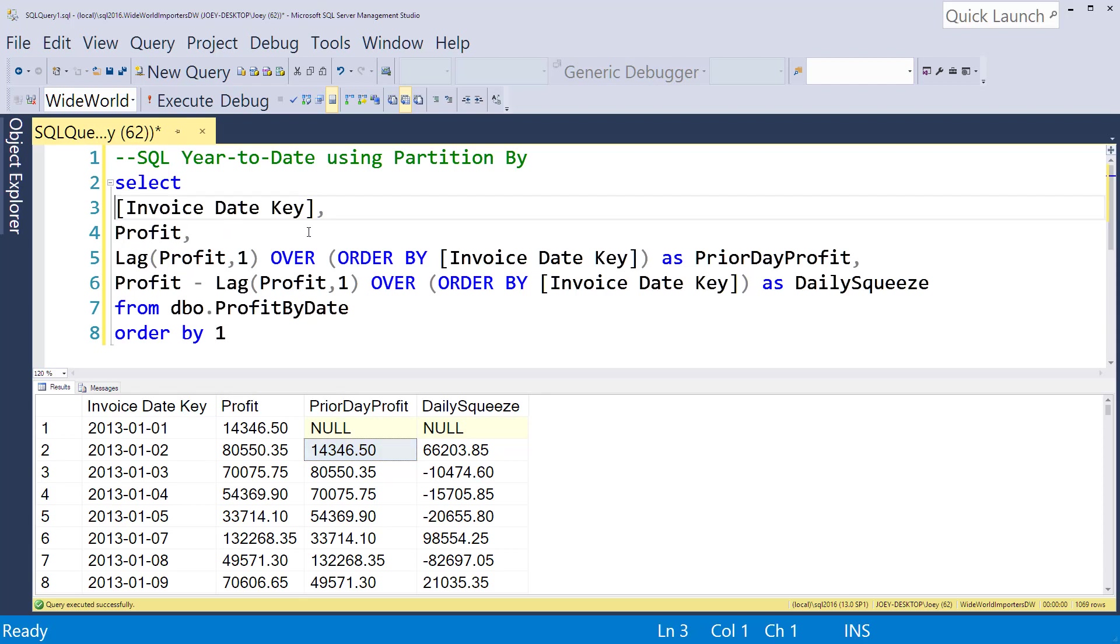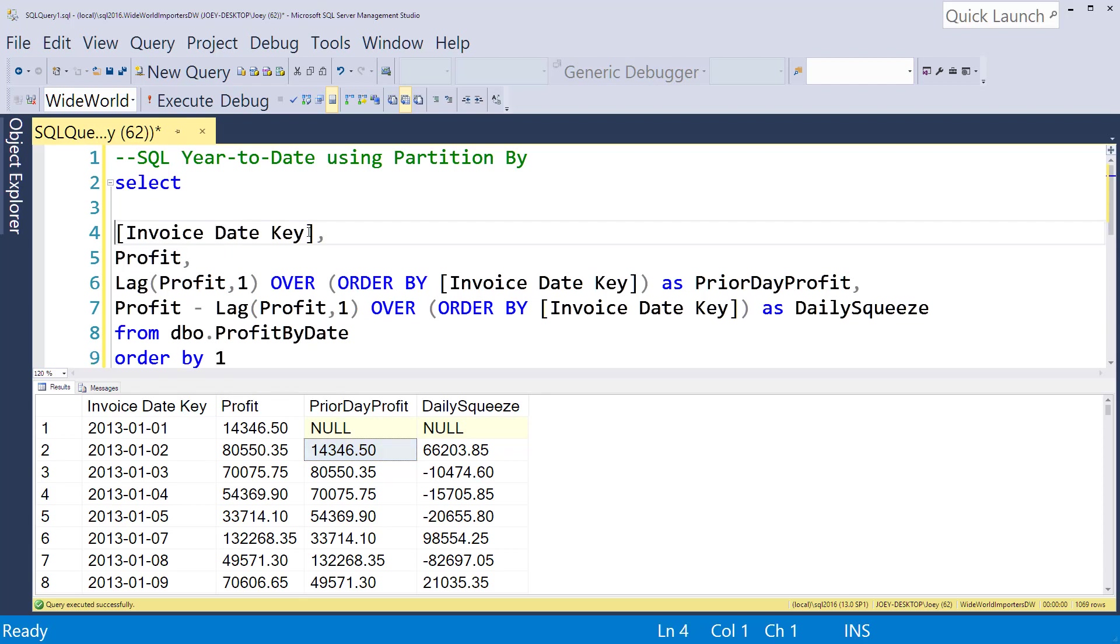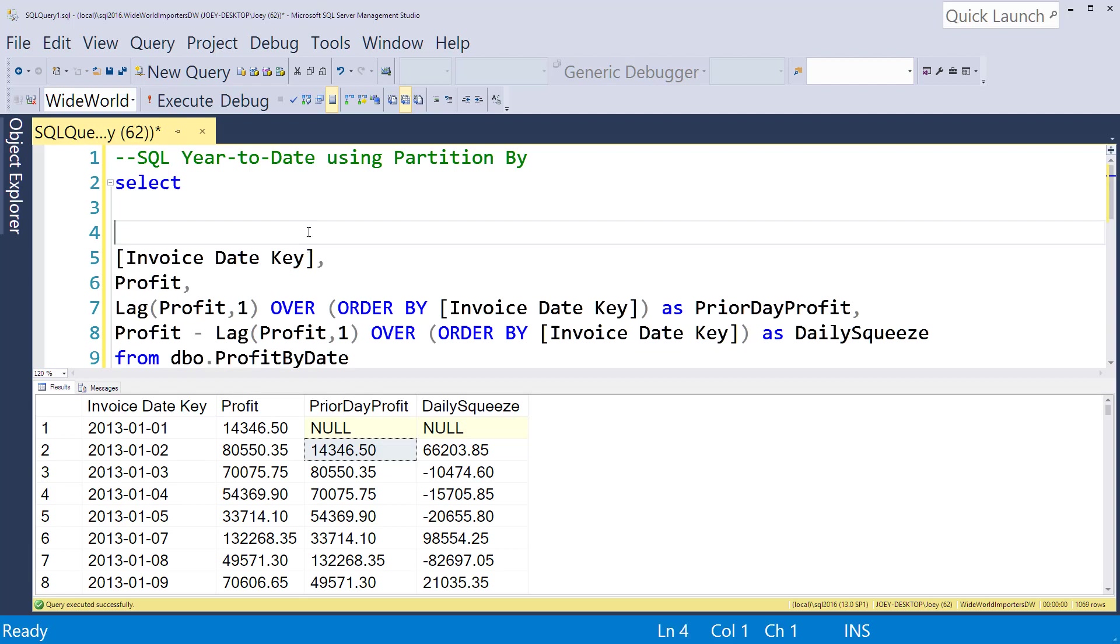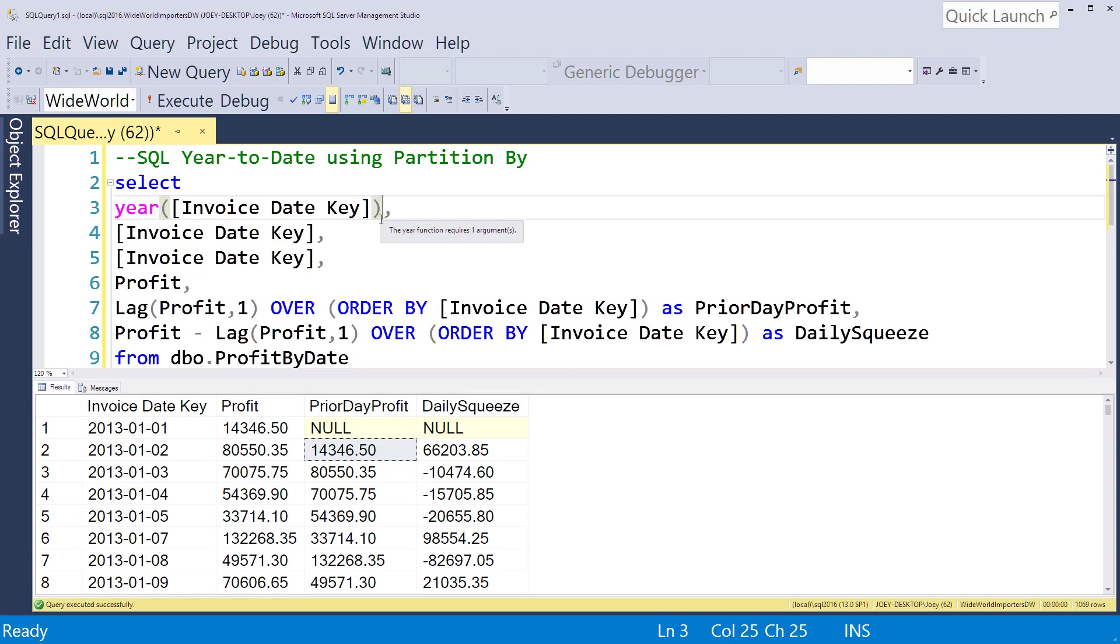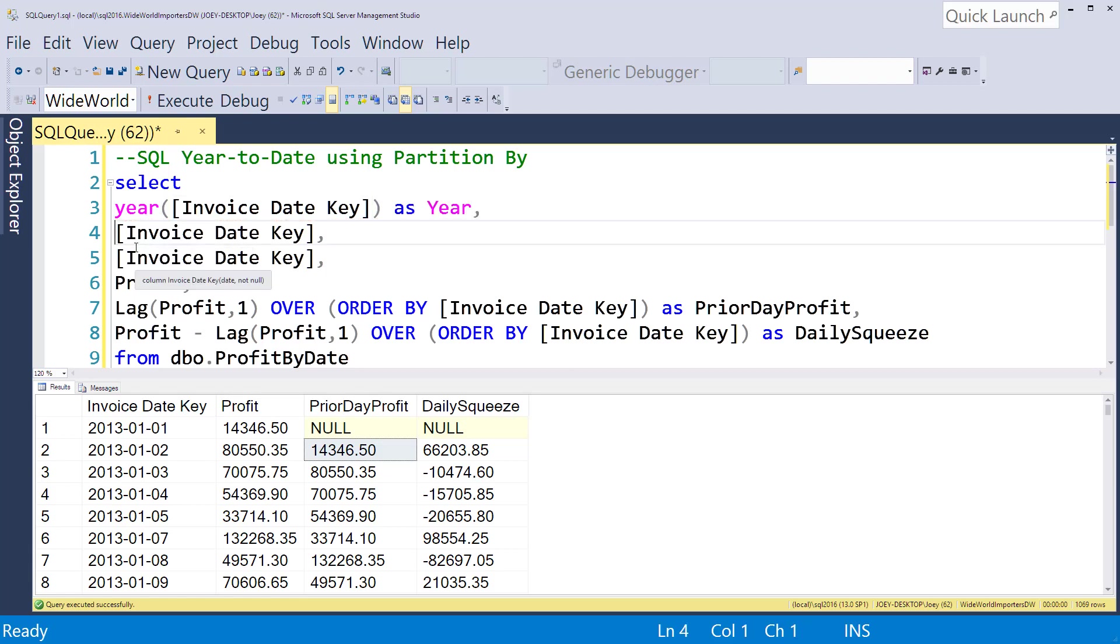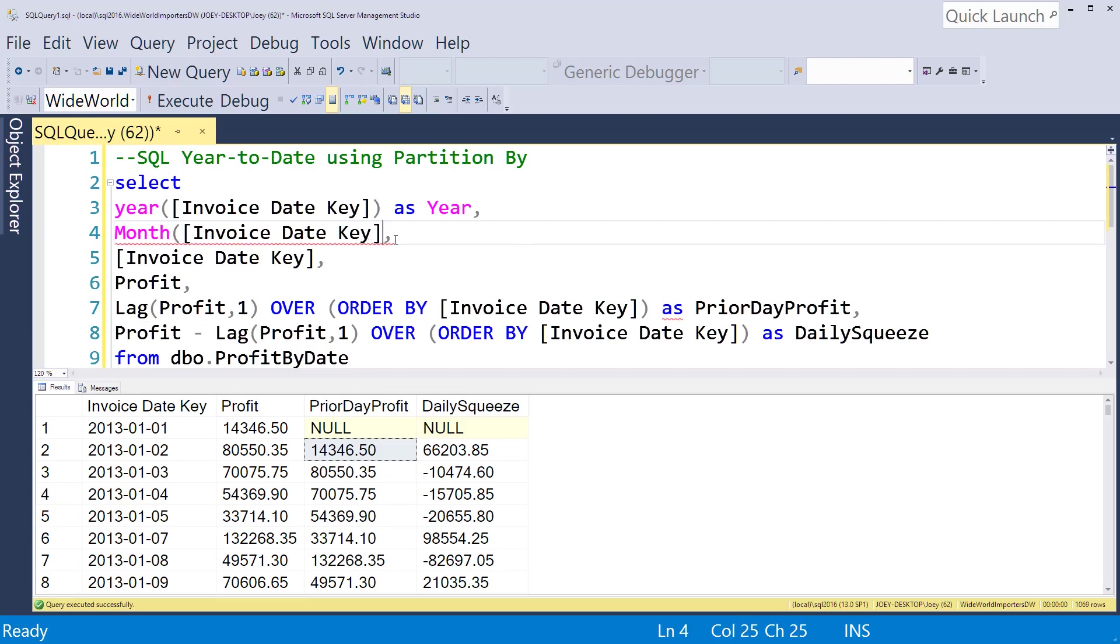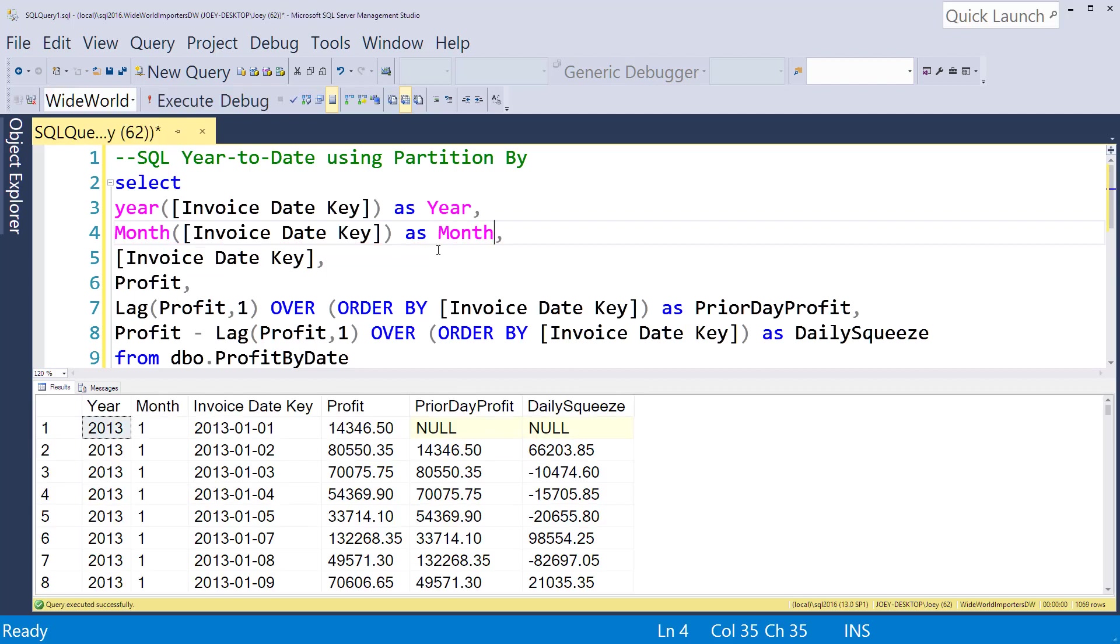If I drop those in here, all I'm going to do is basically grab the year off the invoice date and then grab the month off the invoice date. Let's run that. Now you can see we've got year of 2013 and month one.